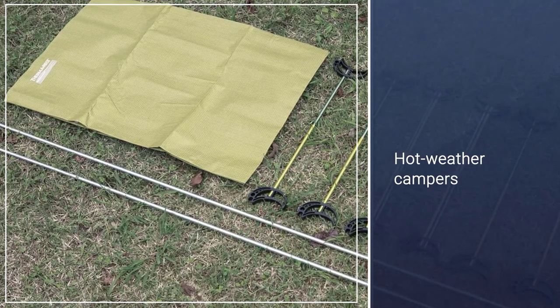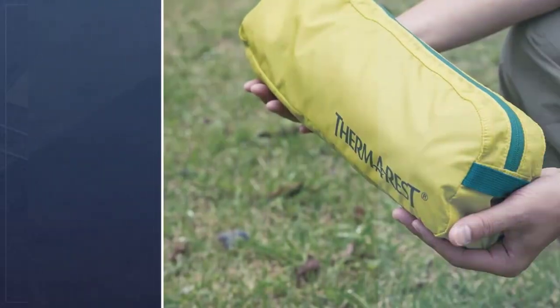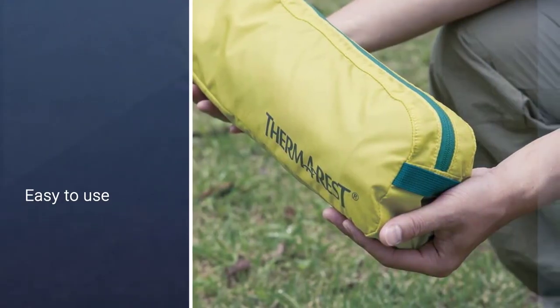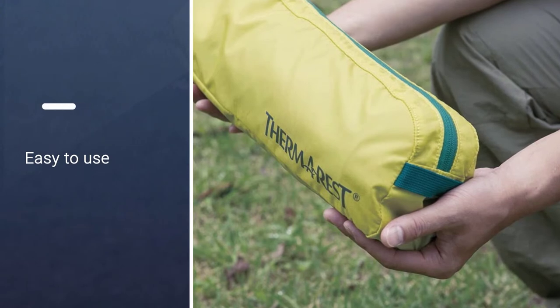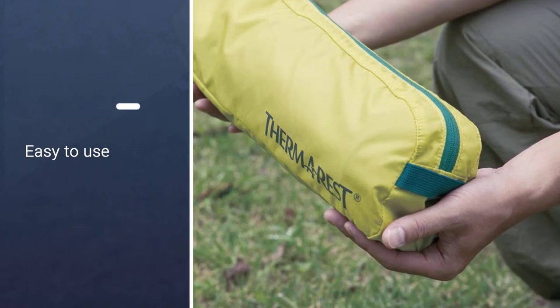Hot-weather campers should also consider the mesh version, which adds even more ventilation underneath the cot.